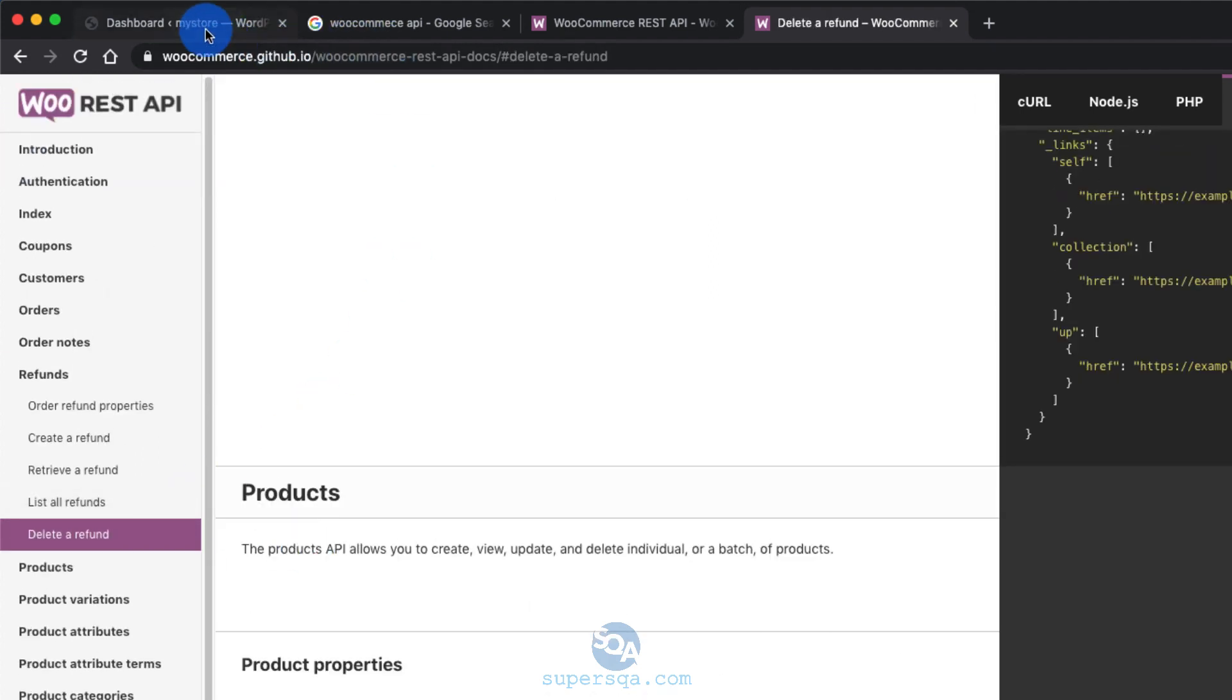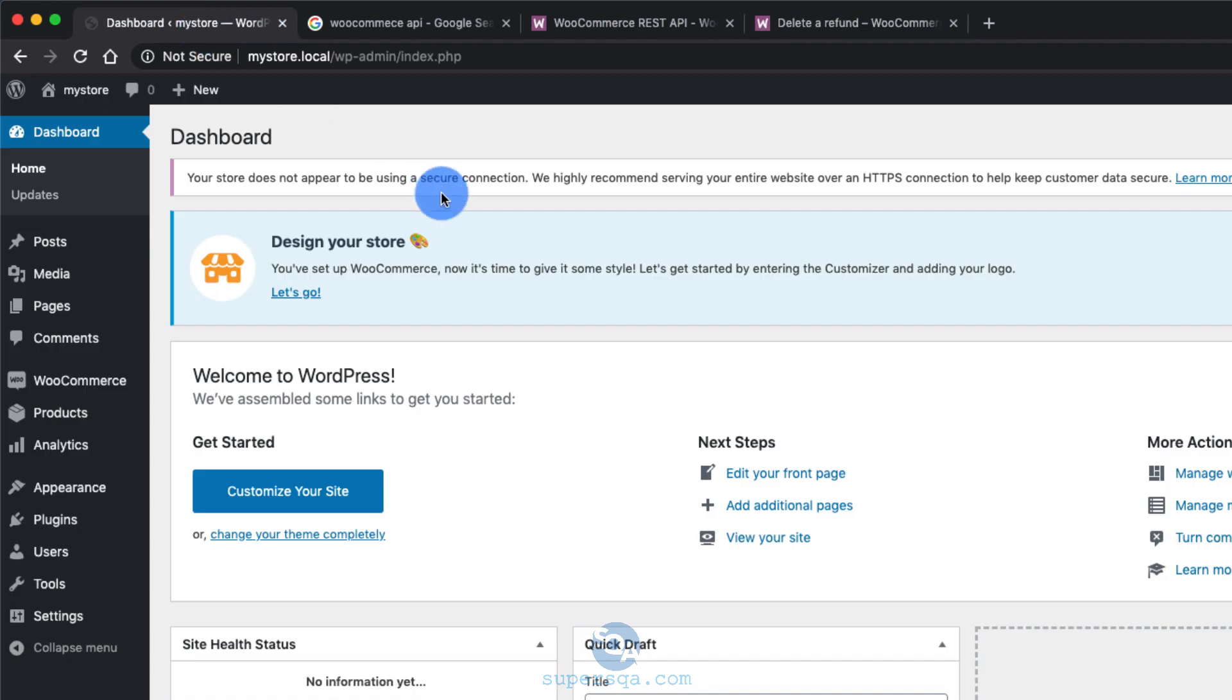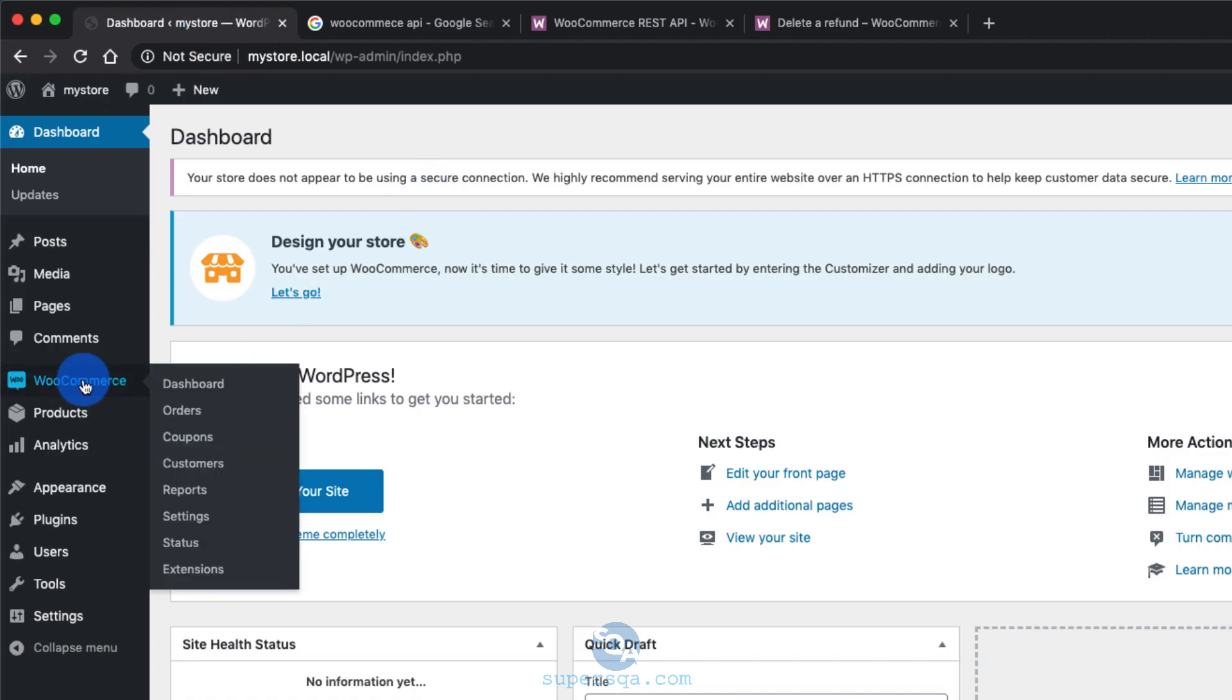Alright, so let's go back to our back-end and the way we set it up is we go to WooCommerce and settings.